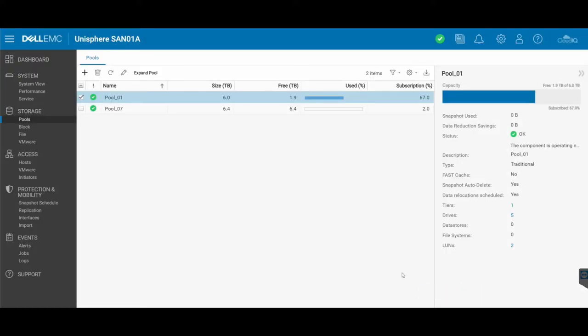And that is how you increase the threshold alert on a storage pool. So there you have it. That is my overview. I hope you found this helpful.